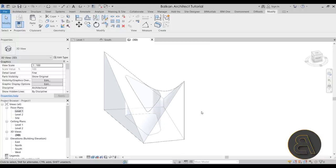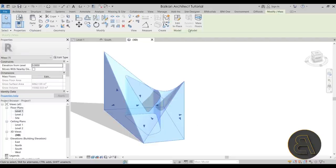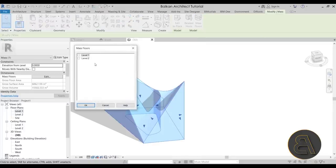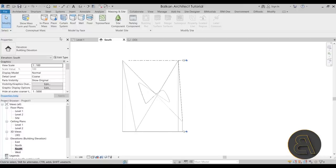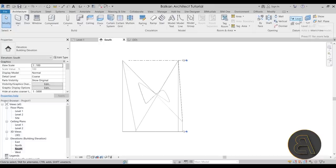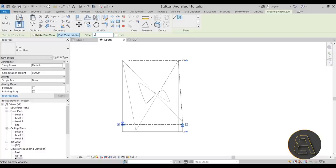Now let's add the floors. Select the mass, go to the Massing and Site tab, and there's a Mass Floors tool — but first we need enough levels. Go to one of the elevations such as the south elevation, then go to Architecture, Level — the shortcut is L. Use Pick Lines and set an offset of something like 4 meters for the bottom floor, then switch to about 2.6 meters for the upper floors.